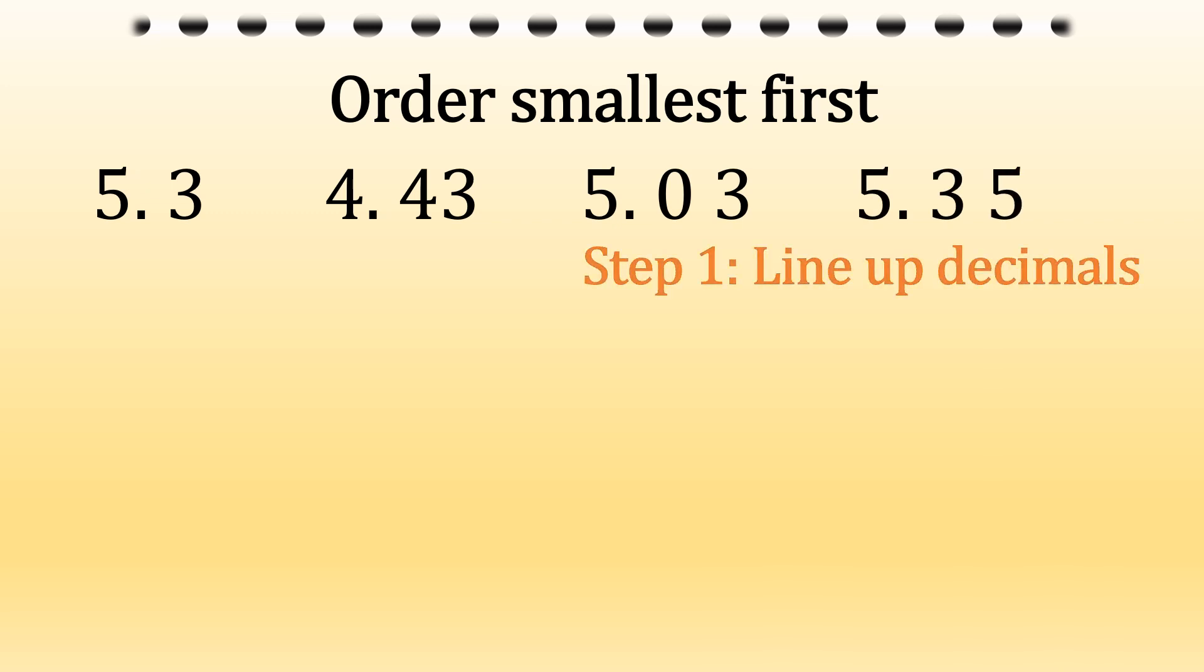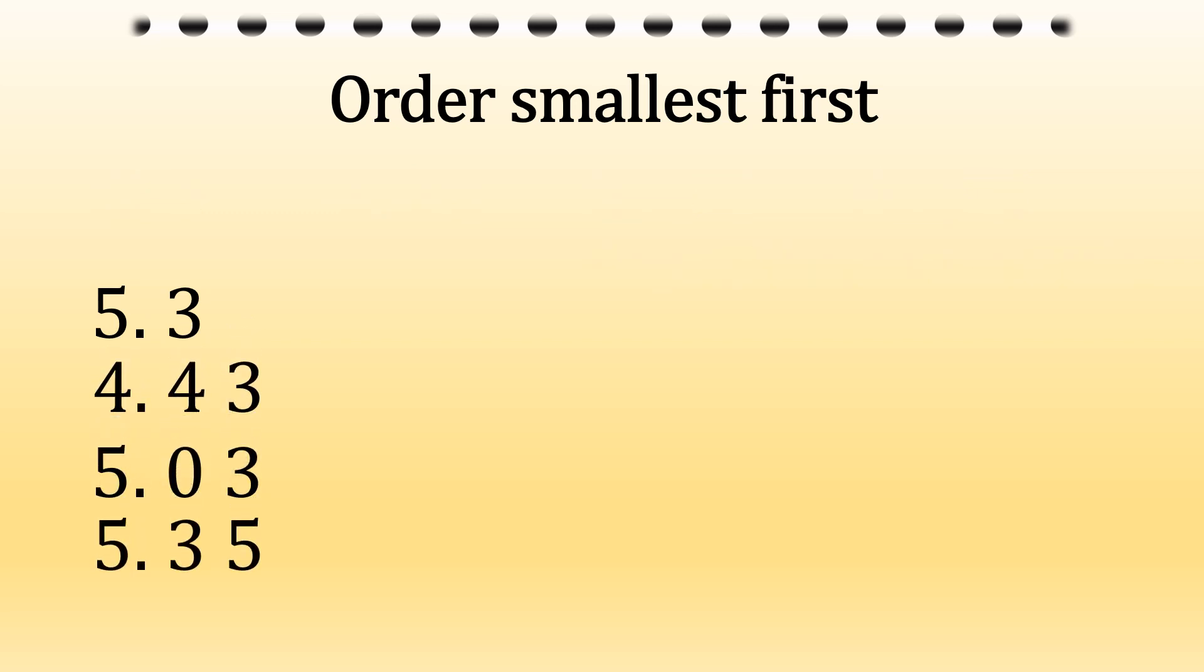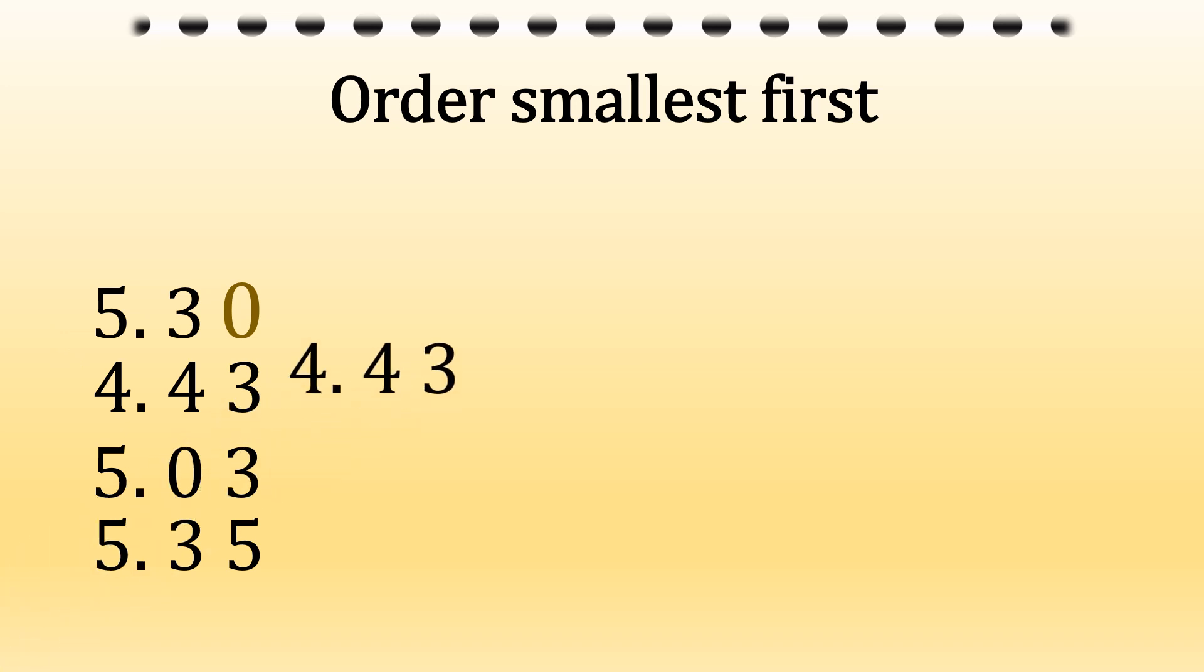Step one, we need to line up the decimal points into a column. There we go. And if there are any gaps, add a zero so you can do the sums properly. Now let's look at the first line and we're looking for the smallest number, which is a four. So this is going to be our first decimal in the line, 4.43.